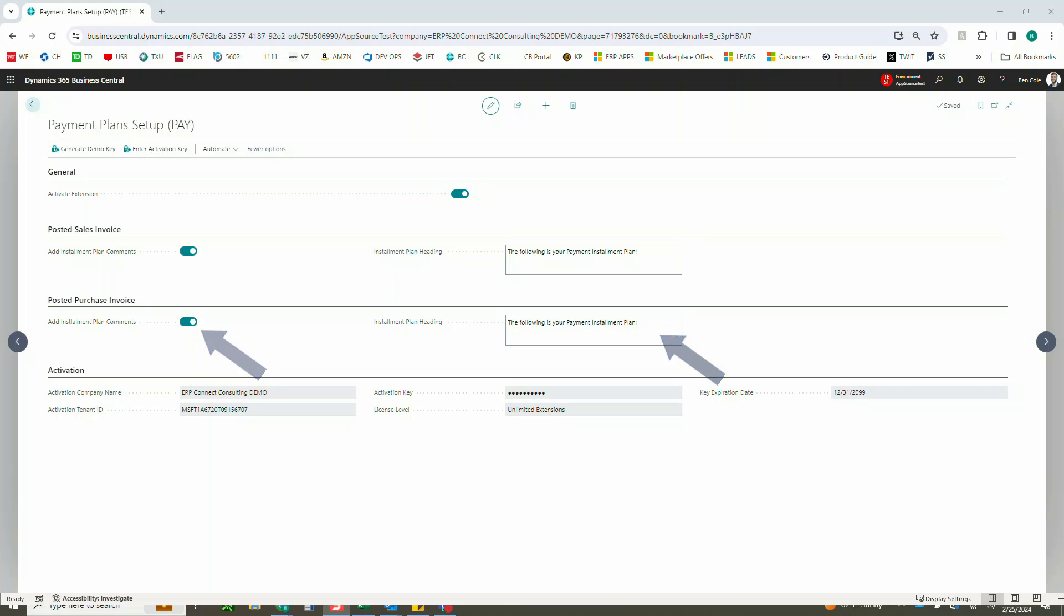All right, so with that, the next piece we'll need to do is go ahead and actually add some payment plan payment terms that we can then utilize to either default on customers or vendors or simply just use one-off on any sales order or invoice or purchase order or invoice. So the first thing we're going to do is come up here to our search and navigate to our out-of-box payment terms.